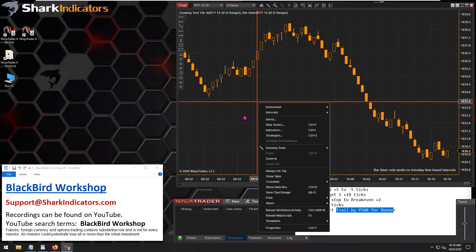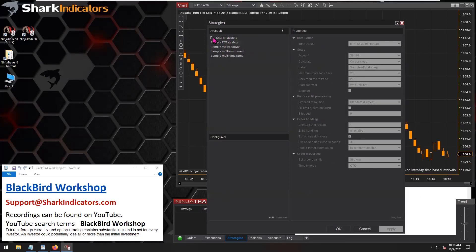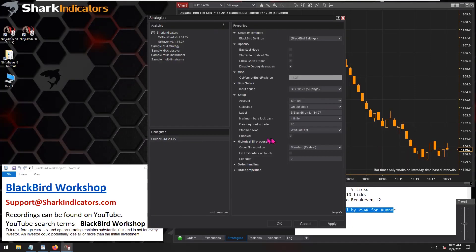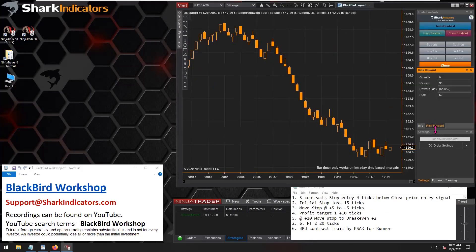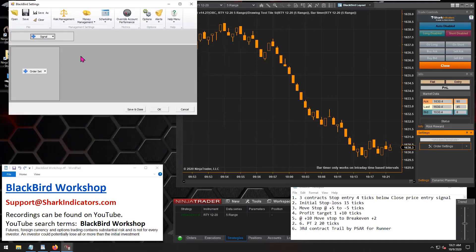Let's get Blackbird up and running. Blackbird is a strategy, so we need to go into the strategies window. We'll go into the shark indicators folder, find Blackbird, and add it to our list. With strategies, you always have to enable the strategy to get it running — just hit enable and click OK, then wait a moment. There we go, Blackbird is now up and running.